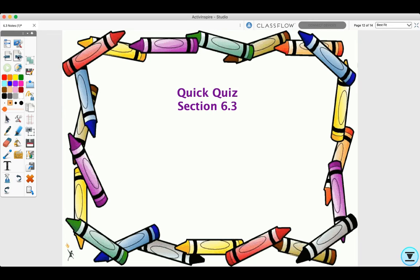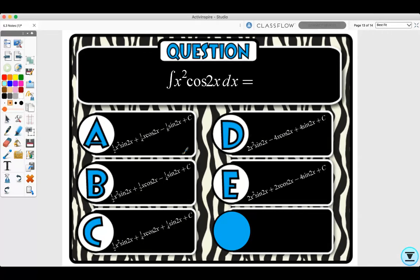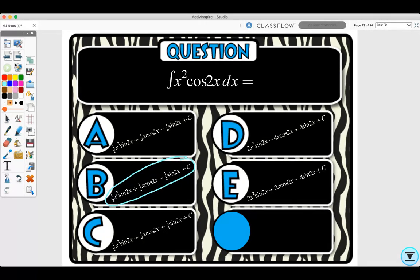Quick Quiz: use the tabular method to integrate x² cos 2x. Pause the video and do that now. The answer is B. If you have questions, please ask during class or check-ins and I'll go over it with you.